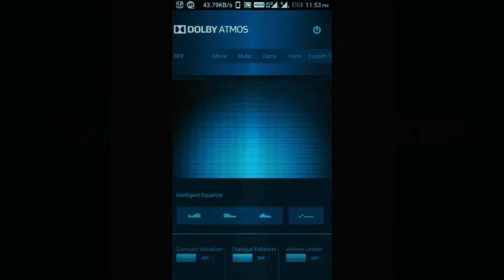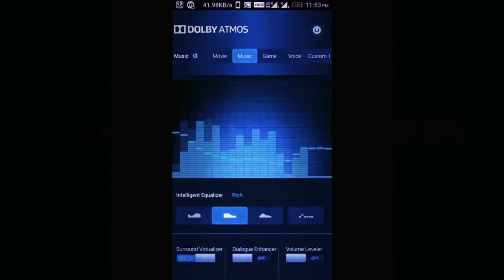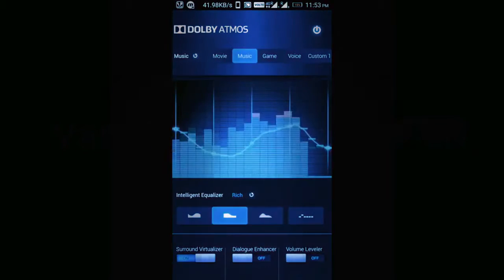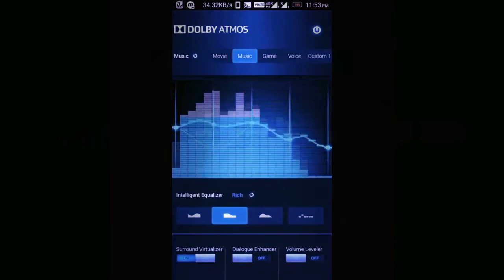You see the equalizer is working. When I enable Dolby Atmos it is working, and when I disable it, it is not working. Now I have enabled it again and it's working.